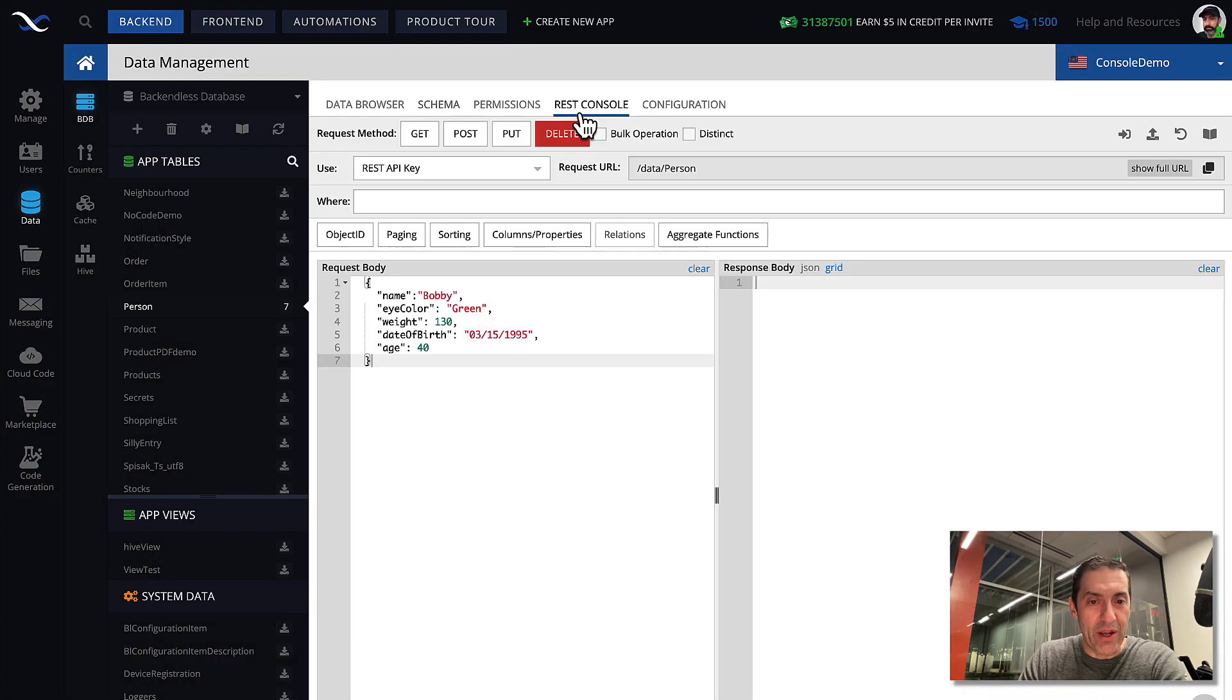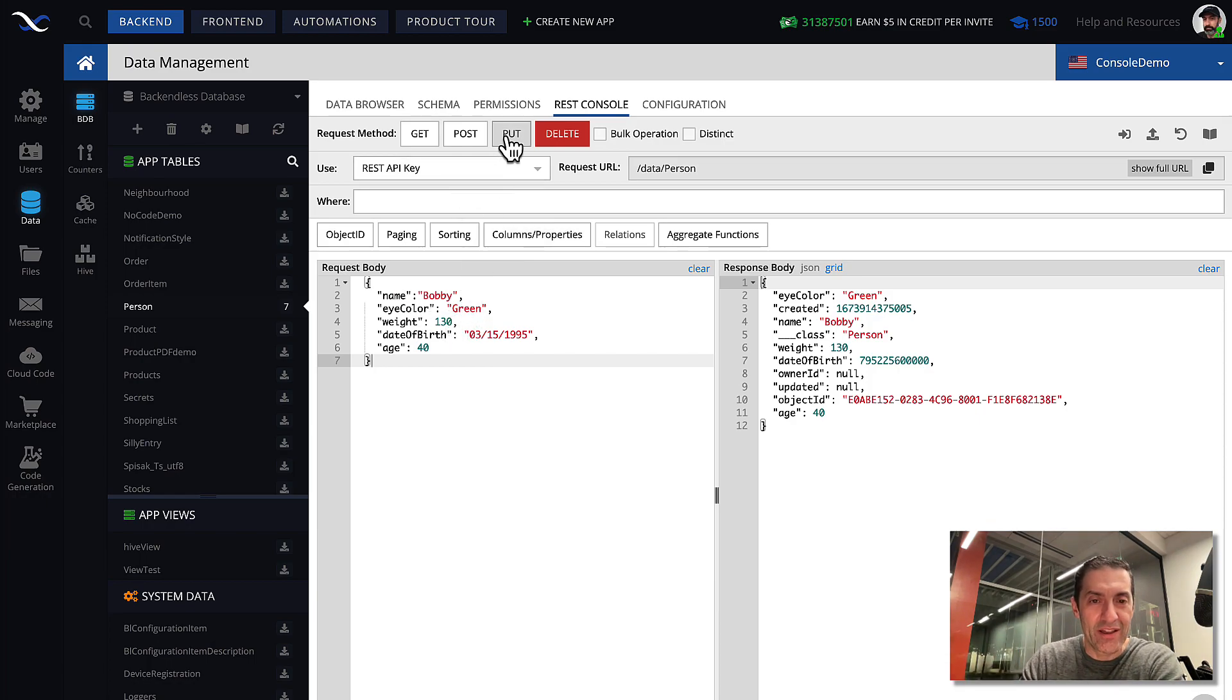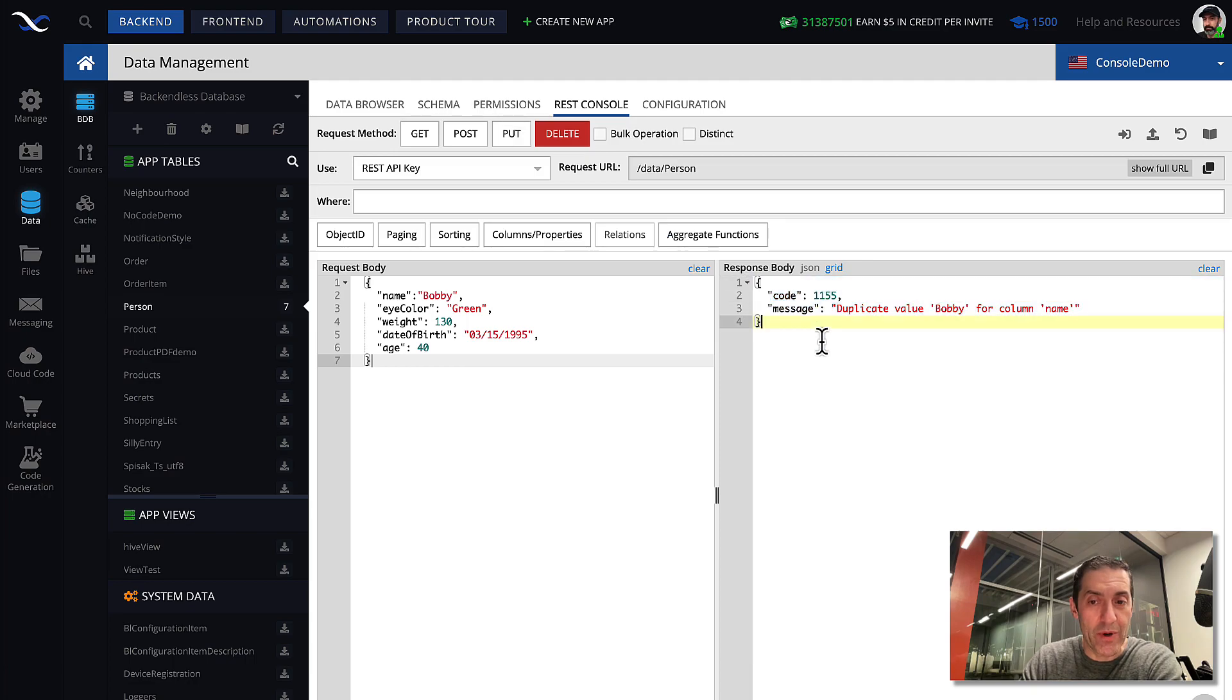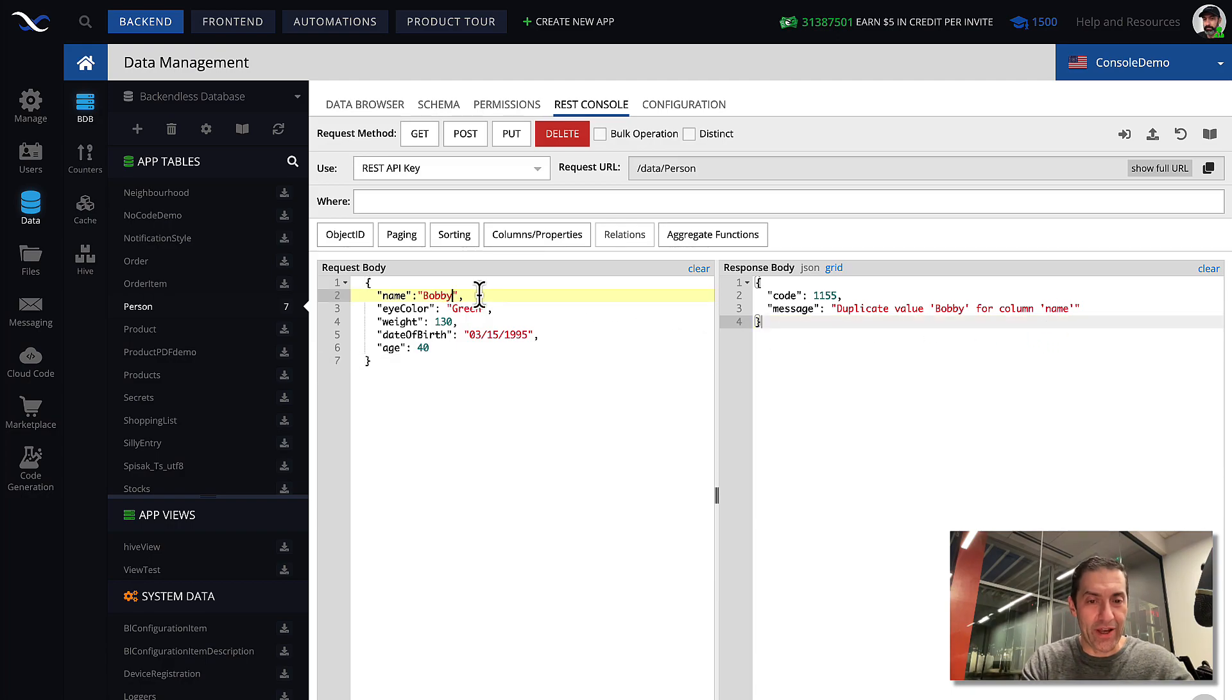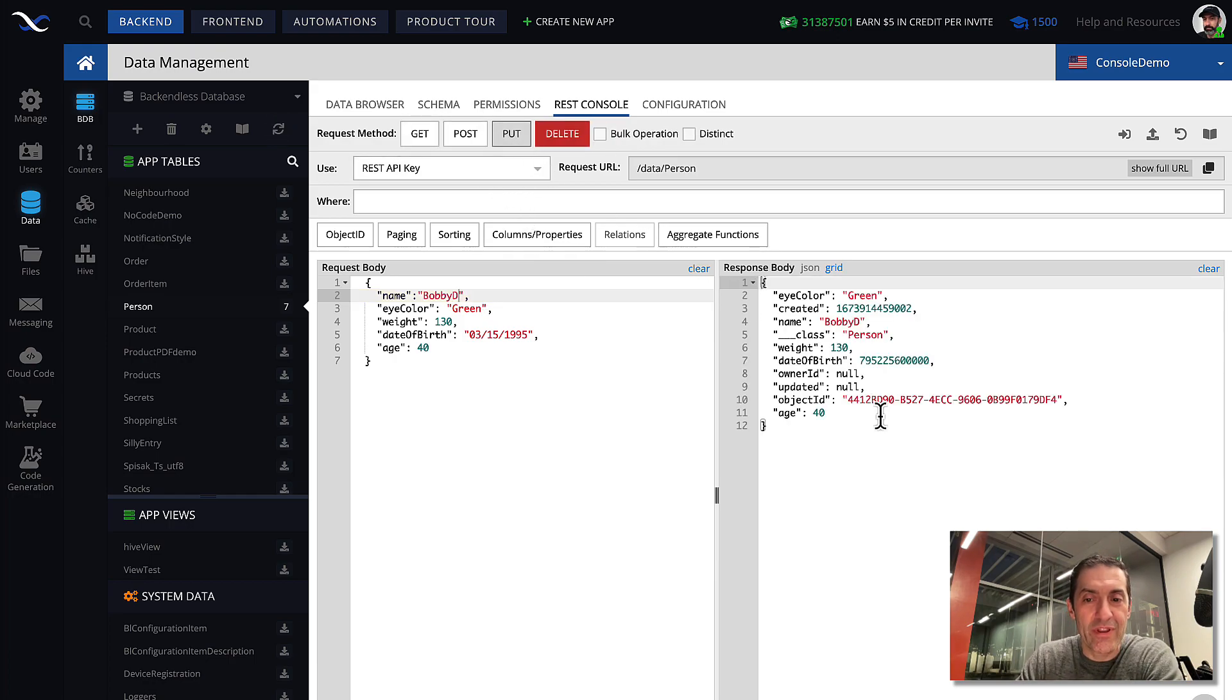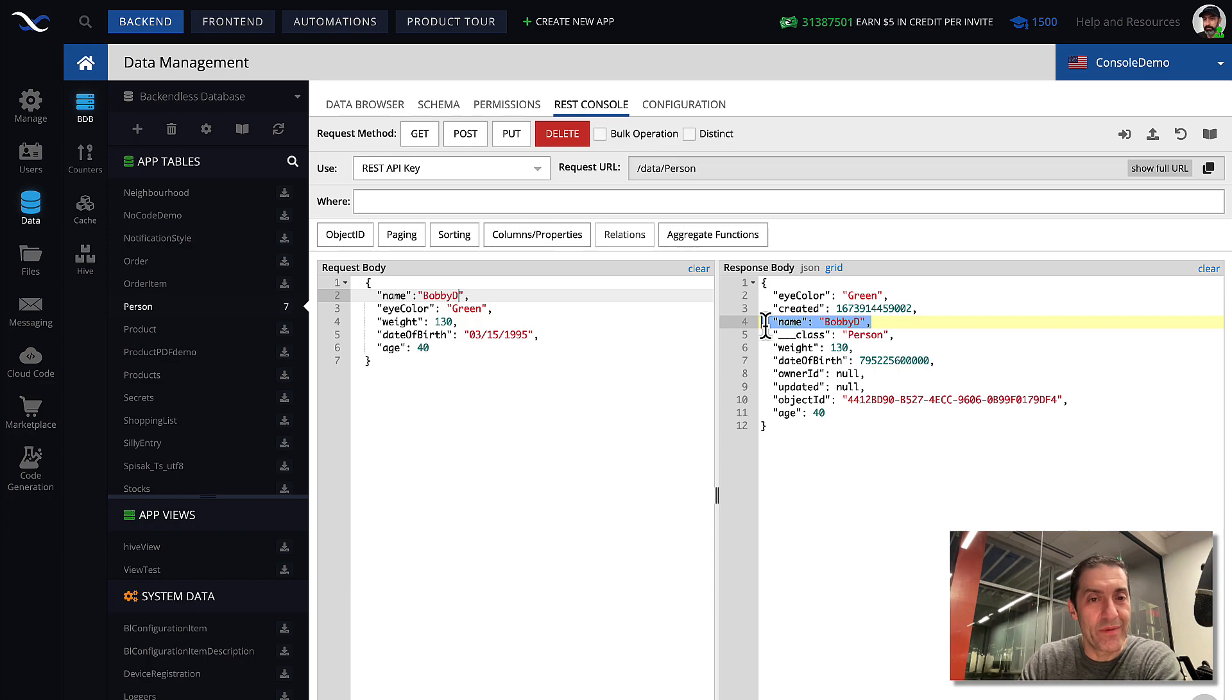And now, if we do the same thing by selecting this unique value, click update, it took that value. And then, by going back, we're trying to save this Bobby, let's say, again. And that will create a duplicate. And let's see what happens. See? It does not allow that request. It says that Bobby already exists in the column name. And as a result, there is an error. If we were to slightly modify, like Bobby D, and click put, then that request goes through, because the name has a unique value across all records in that table.